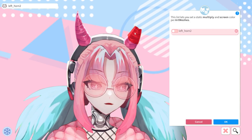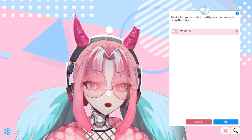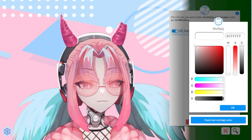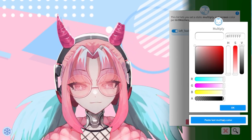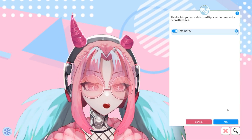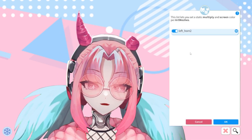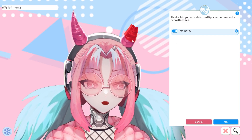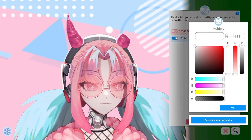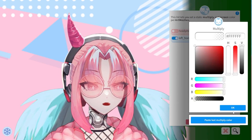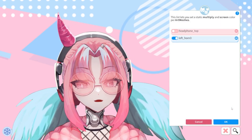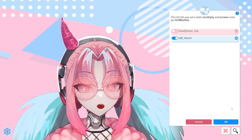Then come to this one, click on that, turn the slider on, and you can do paste last multiply color to make this a little bit faster. Do that and boom, another chunk is gone. Hit this bottom one, do left horn three, paste, and done. I am now missing one of my horns — it is all transparent.